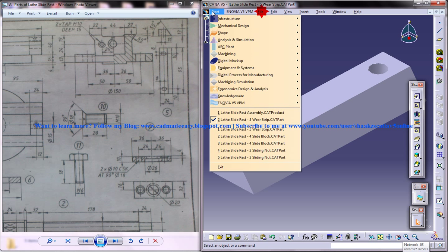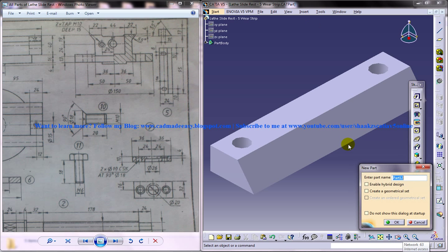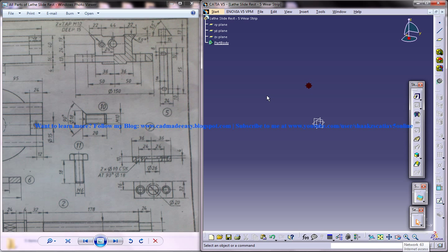So to design, go to Start, Mechanical Design, Part Design workbench and lathe slide rest is the product name, 5 is the product number, the part number and then wear strip is the part name. Click on OK and you get the new fresh drawing here.